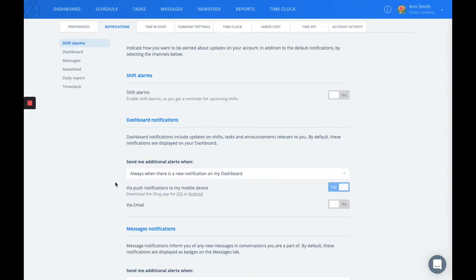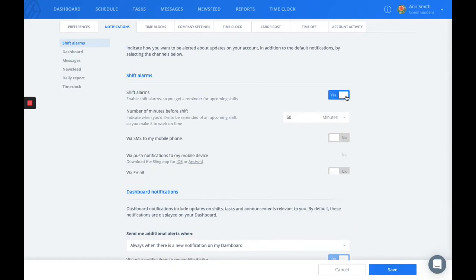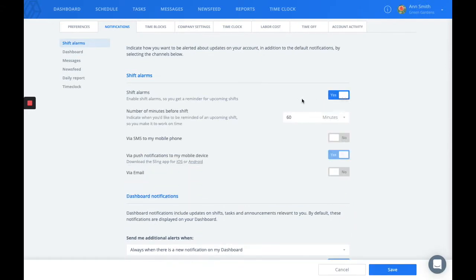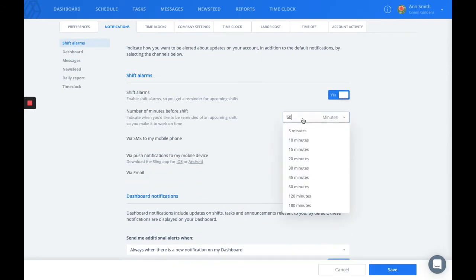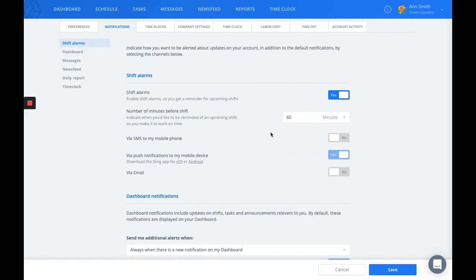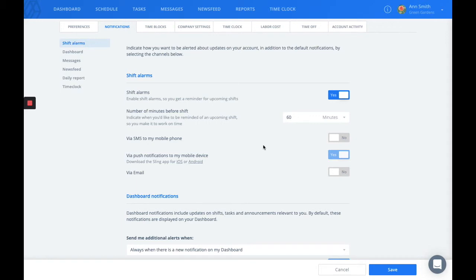This is also where you and your employees can set shift alarms. You can choose the number of minutes before the shift that you'd like to be notified for. Business and premium members can also enable SMS notifications to their mobile phone specifically for shift alarms.